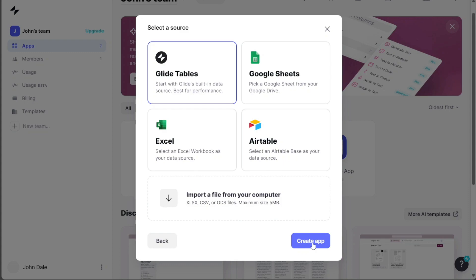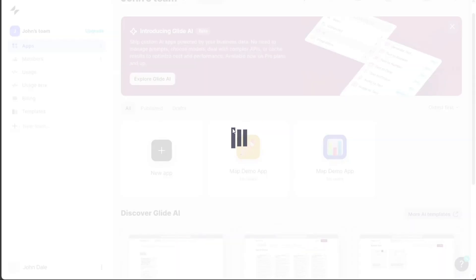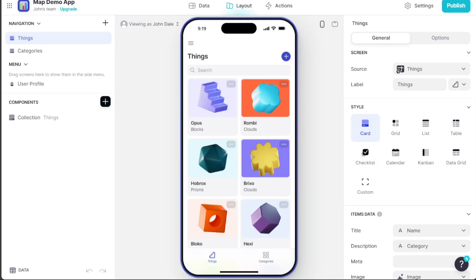After selecting your preferred source, click on the Create App button. The system will take a moment to process this, after which you will be directed to the Glide editor where you can design your app.